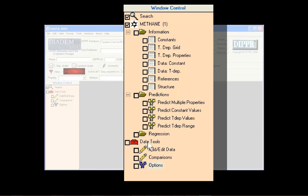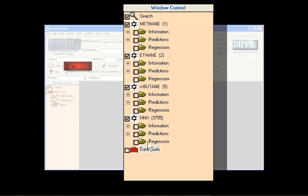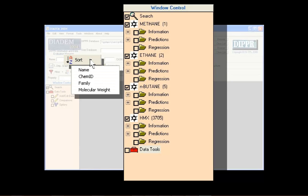Using the sort button located above the window control, users can choose to display compounds in order of name, DIPPER ID number, molecular weight, or grouped by families.